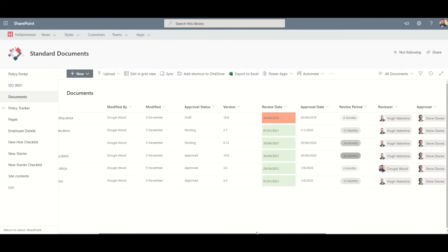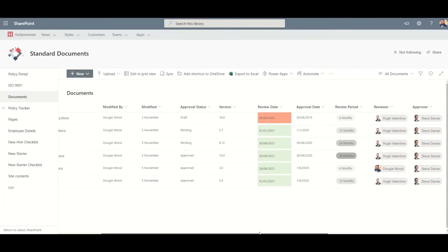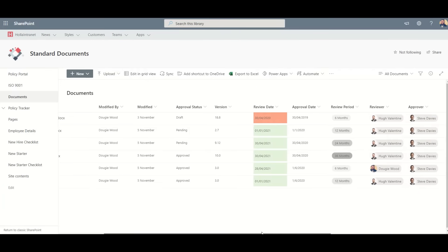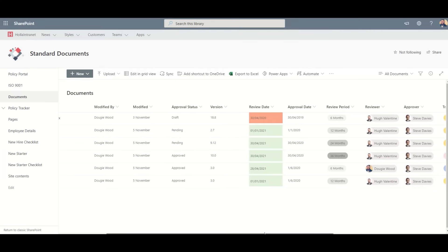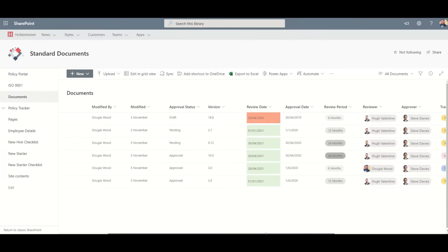The approver will then receive an email that contains a link to a document and two buttons inside of the email, either approve or reject. They can also provide comments on the document from within the email.